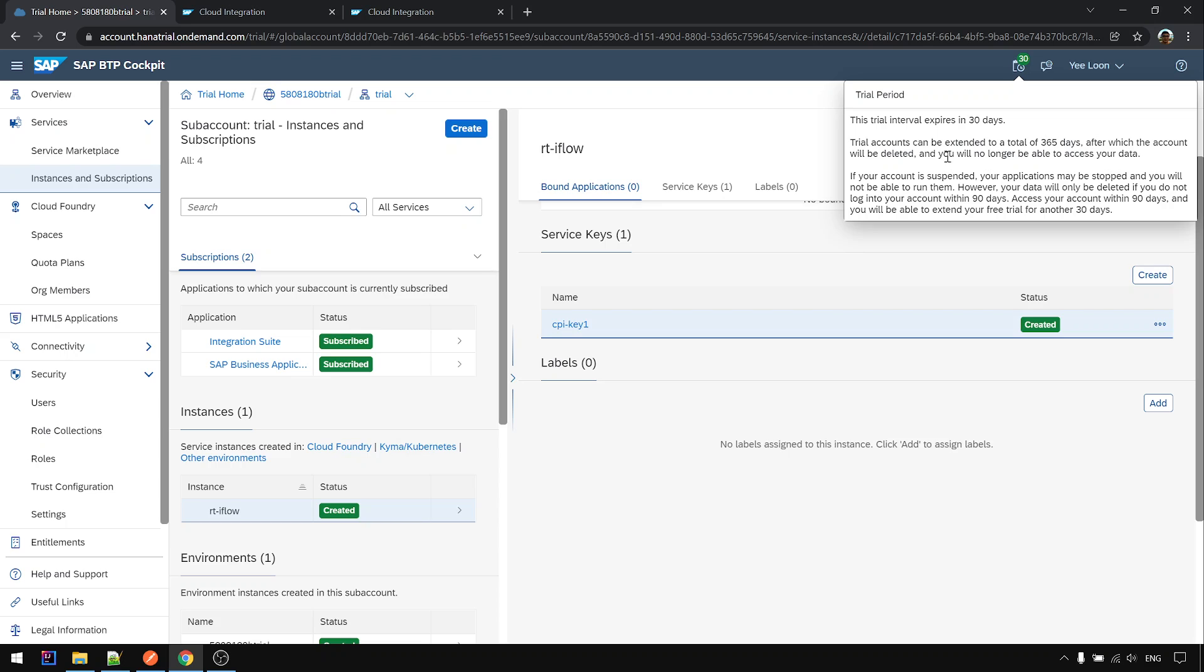But even though the account is deleted, you can recreate the trial account again and use it for another year. You can repeat this continuously for many years to come, as long as you still want to keep using the trial and SAP still offers this yearly renewal approach.